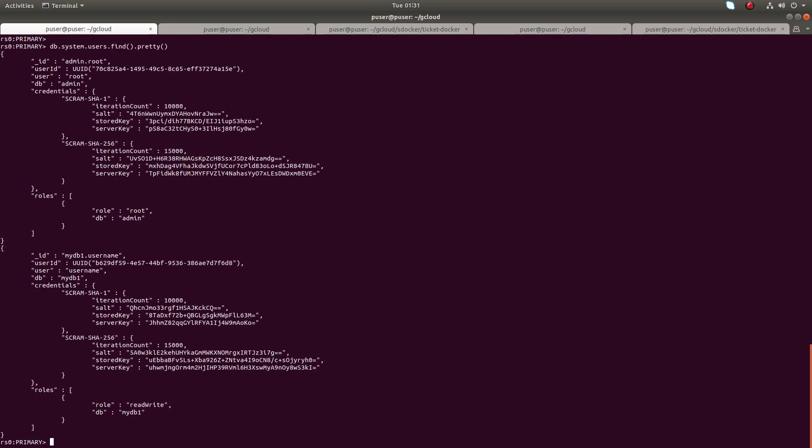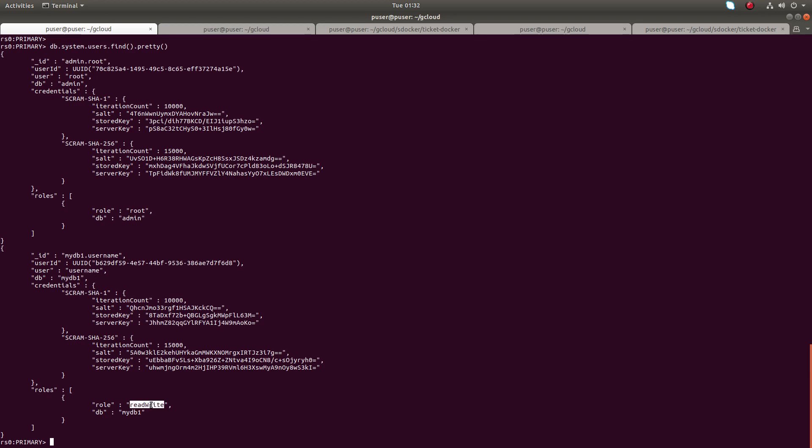OK, but now we can see it's printed root user, then one more user. You can see the user here. And the root user has permission to root, root user has root role to admin DB. But here you can see this user has read write role to the myDB one. So if you use this command...